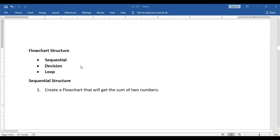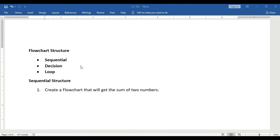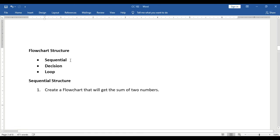A flowchart has a structure, which means an arrangement of symbols. There are three types of flowcharting structures. First is sequential, where instructions are presented in series. Second is the decision structure — the application of a condition using a decision block. Third is the loop, where there is a repetition of instructions.